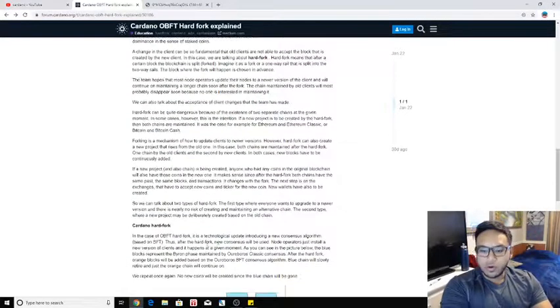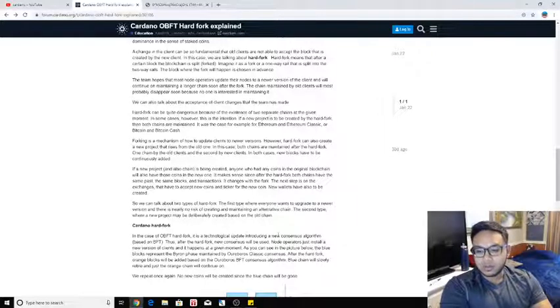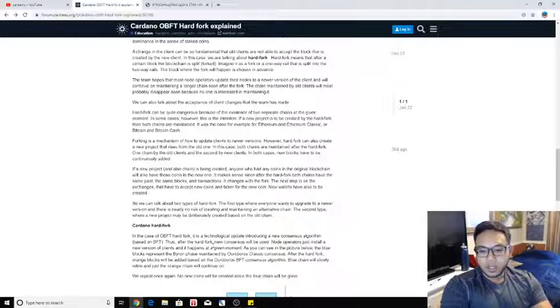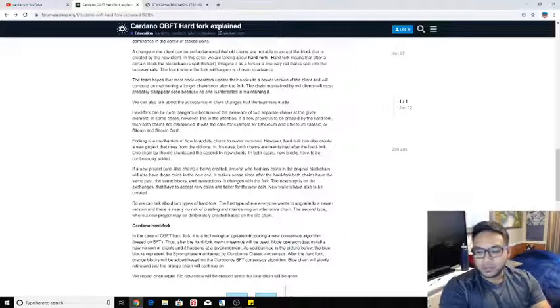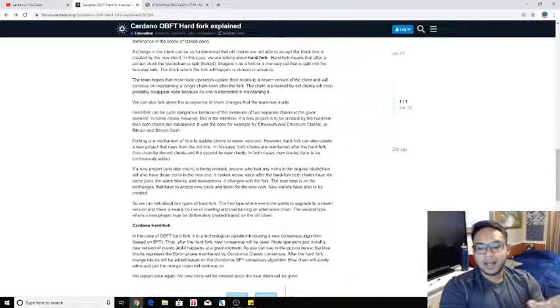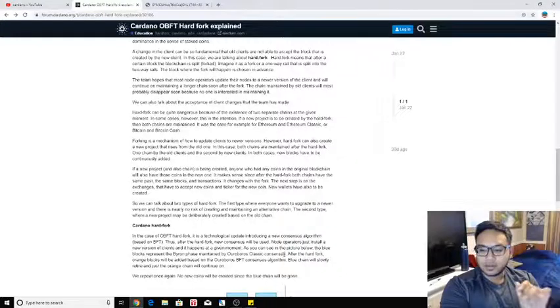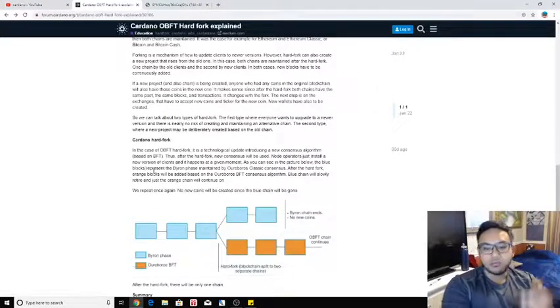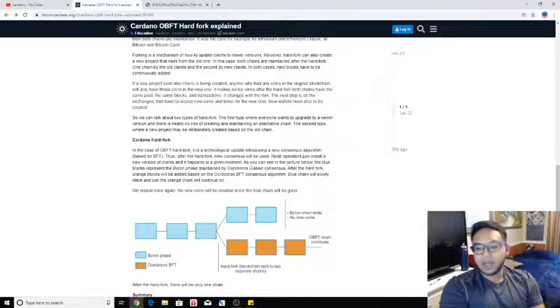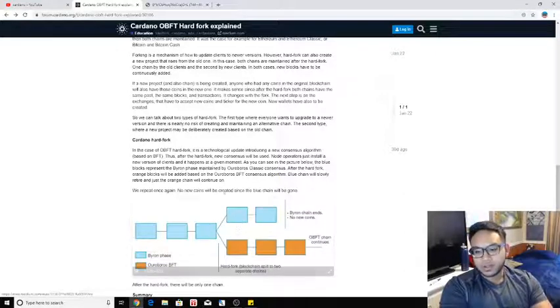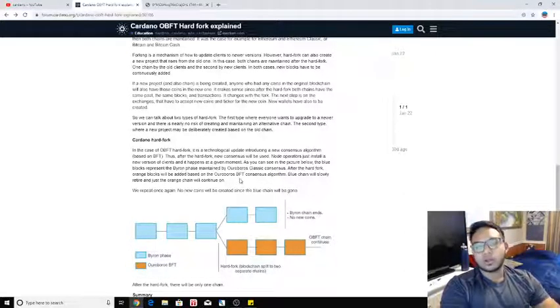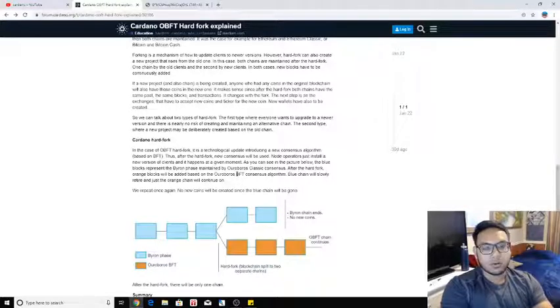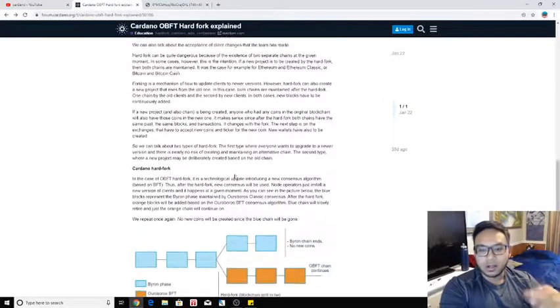So for those who don't know, it's a technological update introducing a new consensus algorithm. New consensus will be used. That's BFT. A node operator is just installing a new version of clients, and it happens in a given moment. As you can see in the picture, the blue block represents the Byron phase. And then the orange blocks represent the OBFT consensus algorithm, where the blue chain, or in this case Byron, is slowly just going to retire.